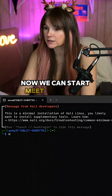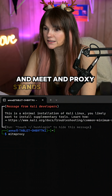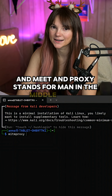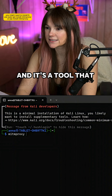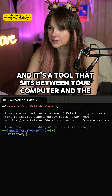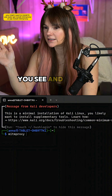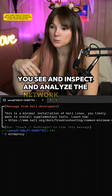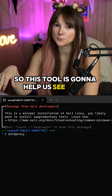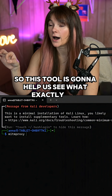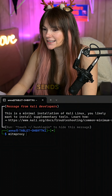Now we can start MITM Proxy — MITM Proxy stands for Man in the Middle Proxy, and it's a tool that sits between your computer and the internet. It lets you see, inspect, and analyze the network traffic, so this tool is going to help us see what exactly our MyWindows sends out.